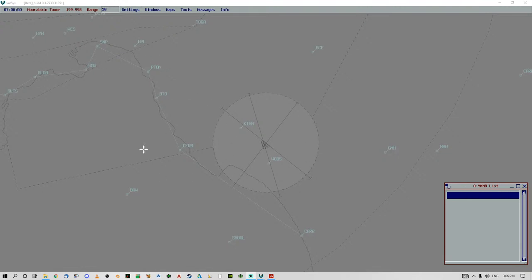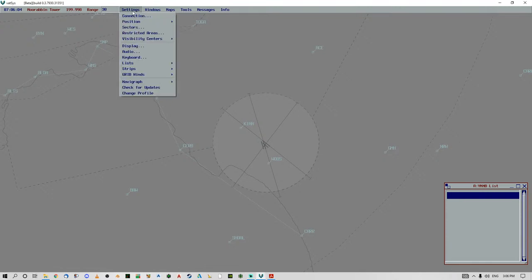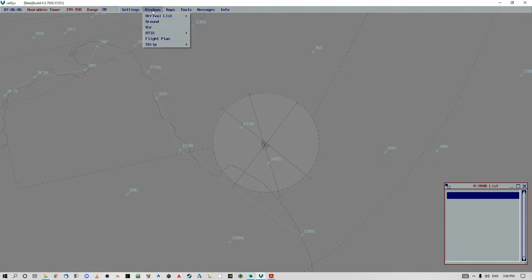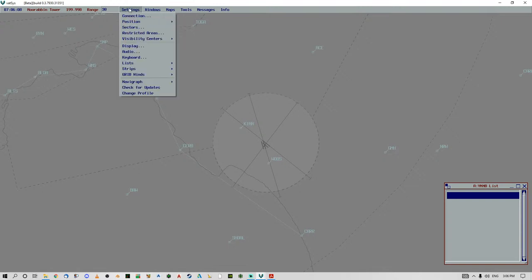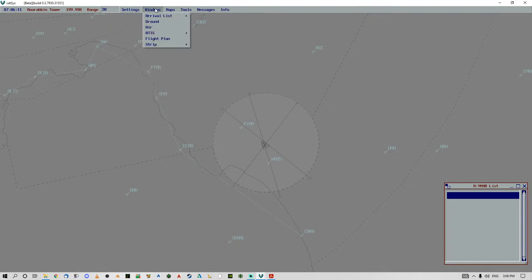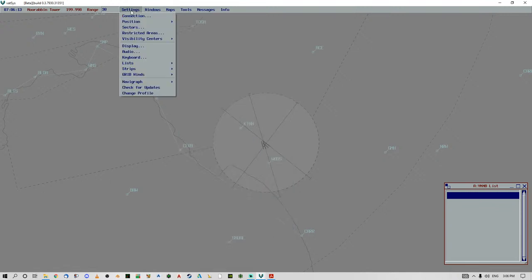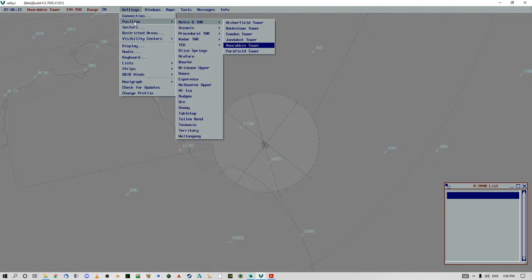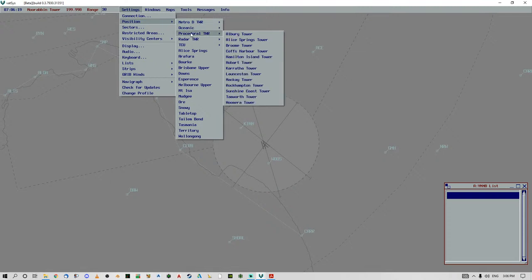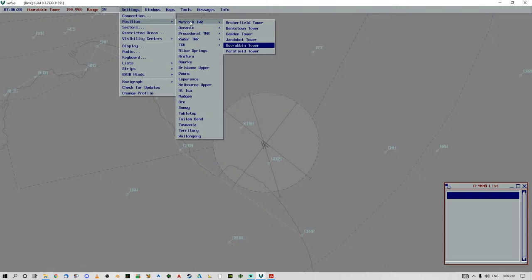So you can see I've opened up this before. Let's say, for example, you've operated Melbourne Approach and you want to do some Class D airports. So the first thing you've got to do is you go to position and you see up the top here Metro D and then you've got Procedural Tower. Now, they're both classified as Class D.